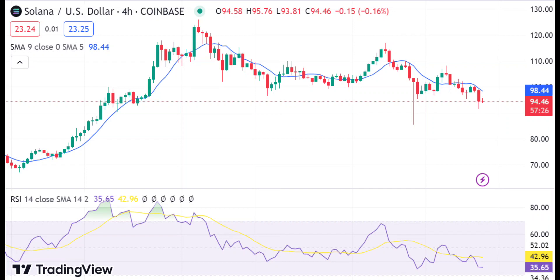The technical indicators display bearish momentum for the Solana market. The Relative Strength Index value has dropped to 35.65, indicating that the market is in oversold territory. The SMA line for the 4-hour time frame is currently crossing below the candlesticks, which indicates that the market is currently in a bearish trend.